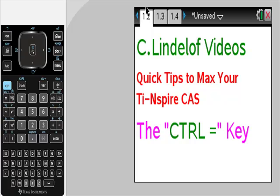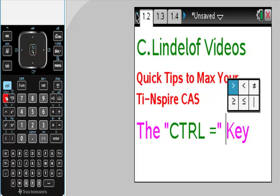Lindelof videos — quick tips to max the production of your TI-Nspire CAS. Today I just want to take three minutes to look at the Ctrl-Equal Sign key. I want to talk about these six things super fast.